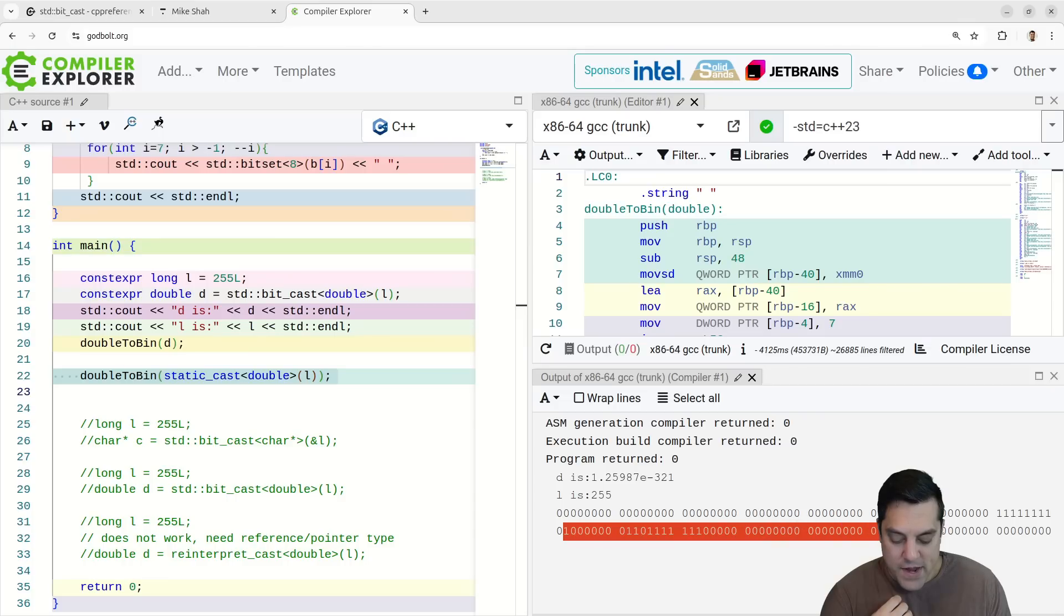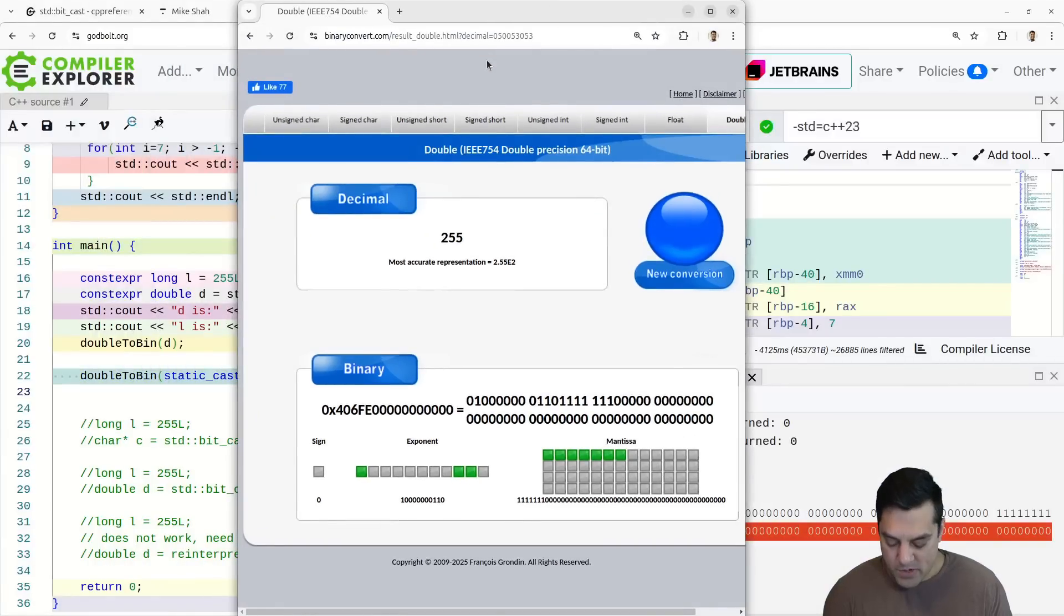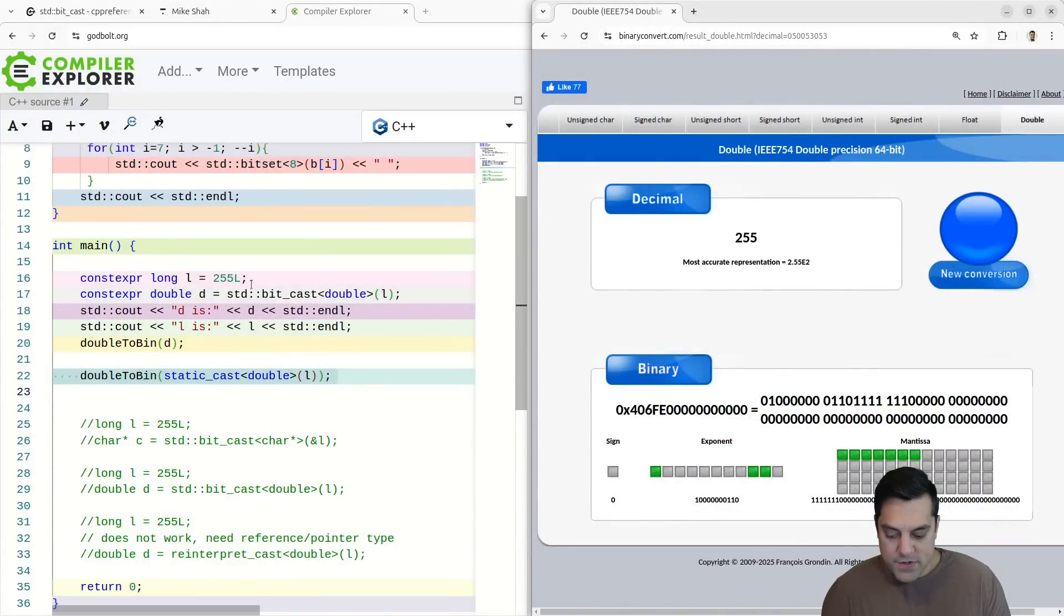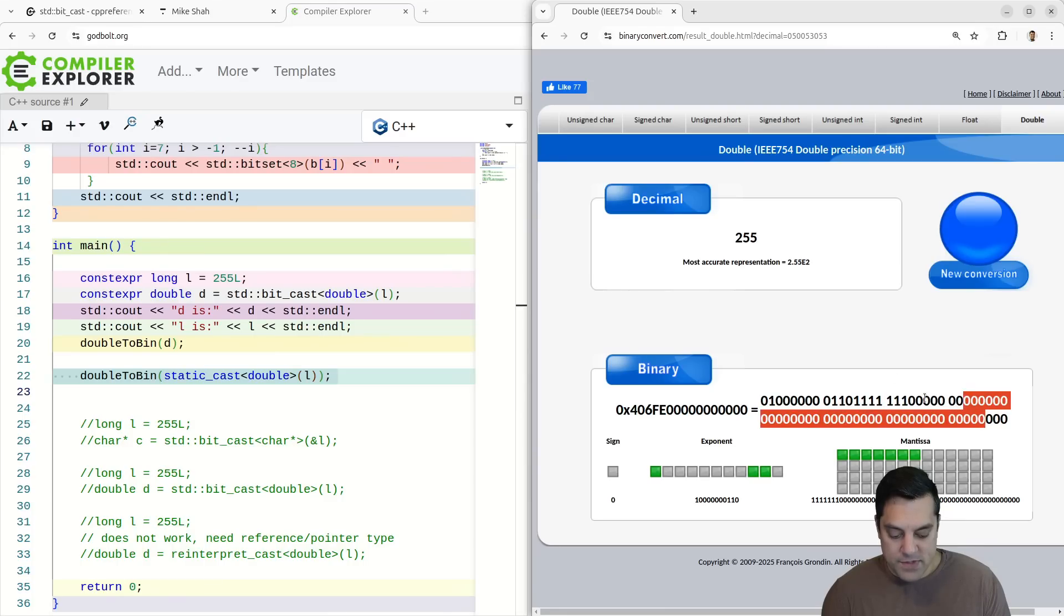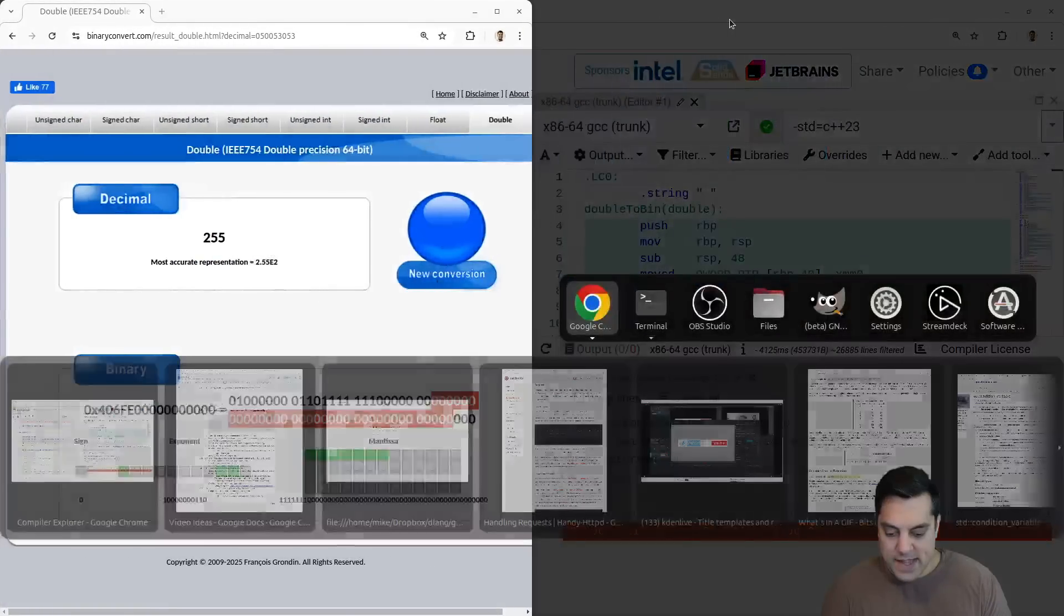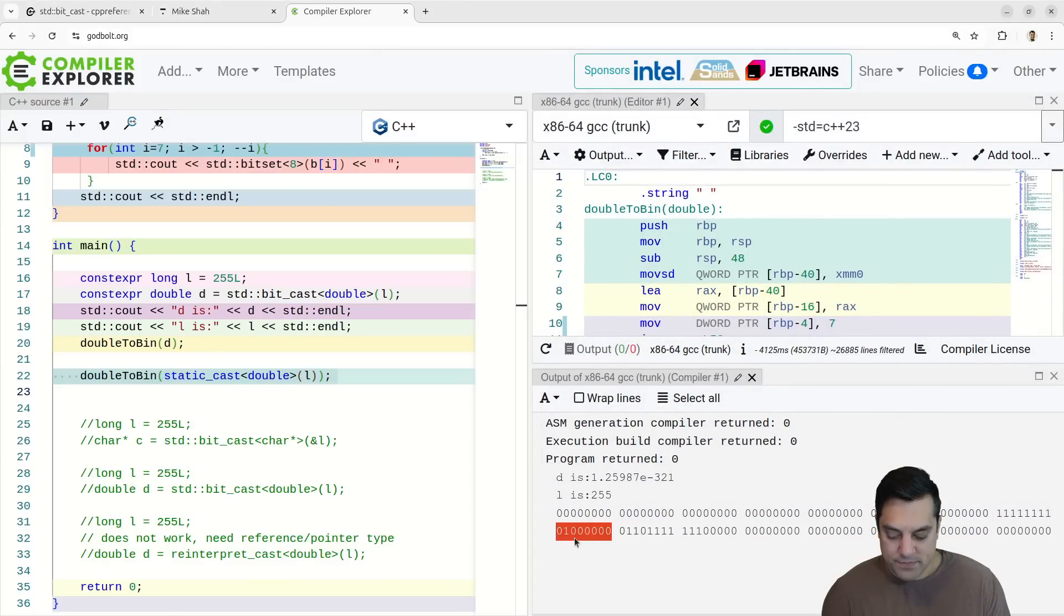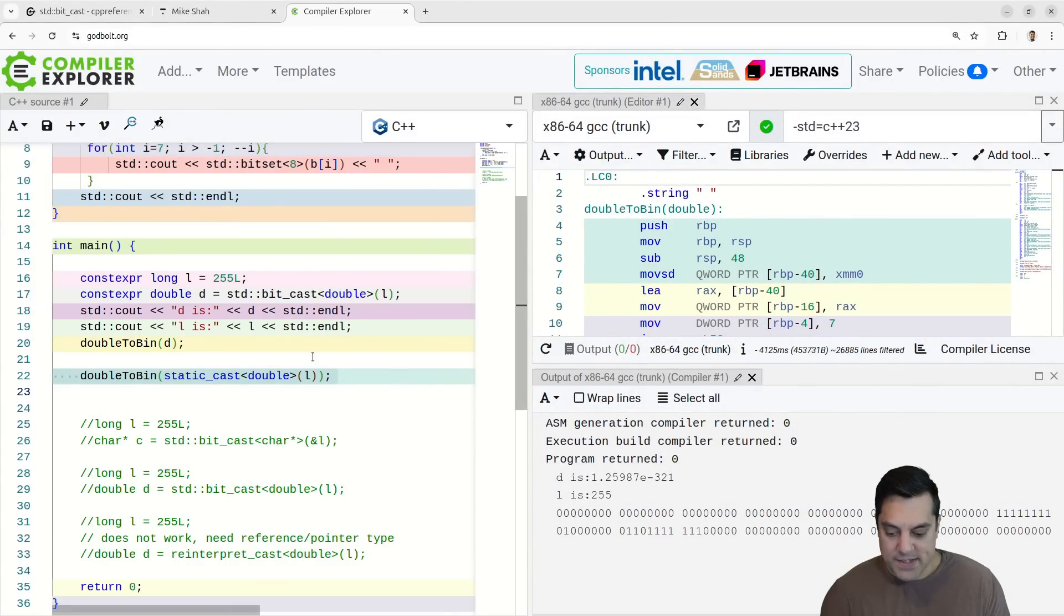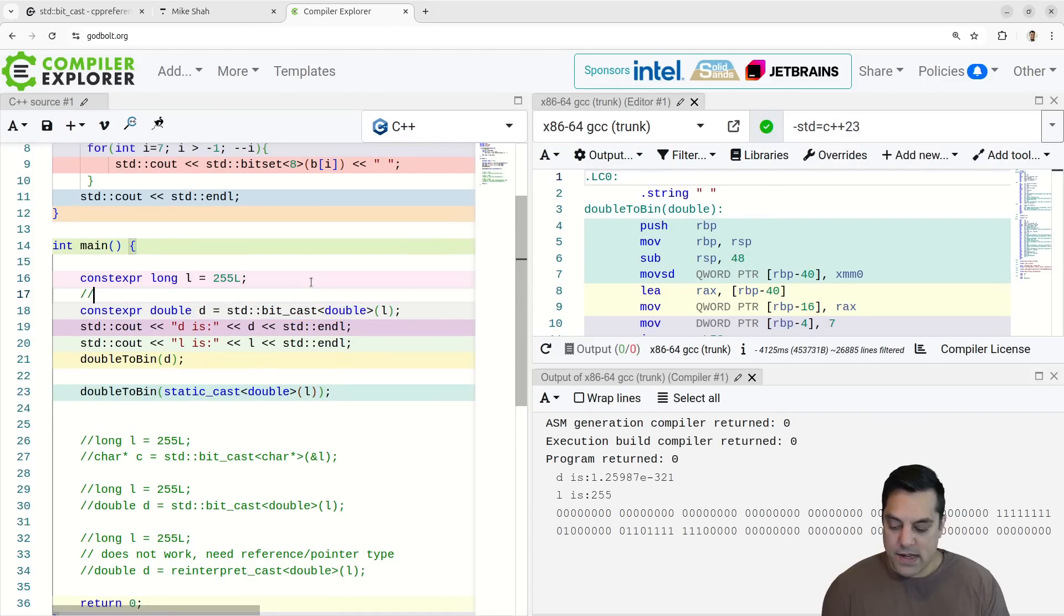I think this is the other maybe thing that's, I should just make more apparent here is that this is just doing like a mem copy, right in the bit cast here. I'm basically just doing a copy of the bits from one to the other. So there's no magic here versus if I am, let's say doing the, let's do a reinterpret cast here and kind of see the difference here.